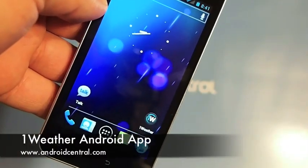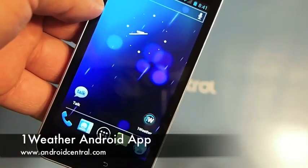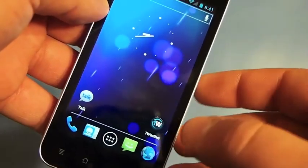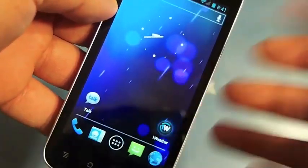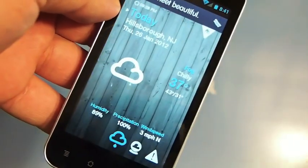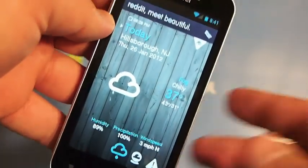Hey guys, Jared here at AndroidCentral.com. We're going to take a quick look at One Weather, a recently released weather application for Android.